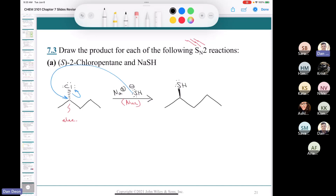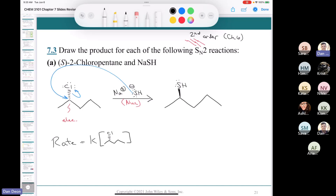For SN2 reactions, the rate law is: rate = K × [substrate] × [nucleophile]. For SN1 — which we haven't covered yet — the rate only depends on the concentration of the substrate. Since SN2 is bimolecular, it's second order overall, which is covered in General Chemistry 2 and Chapter 6 of this class.